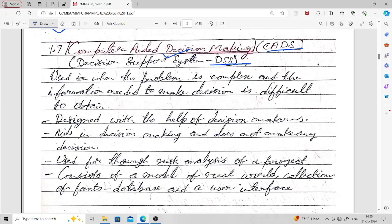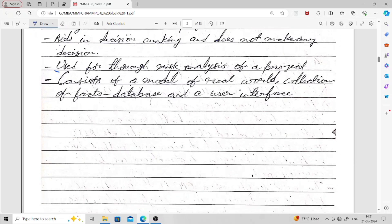The Decision Support System is designed with the help of decision makers, because decision makers know what kind of information they need and what kind of processing on the information they have to do. Decision Support Systems aid in decision making but do not make any decision on their own — they support only. We also use Decision Support Systems for thorough risk analysis. A DSS consists of a model of the real world, a collection of facts and a database, and a user interface.